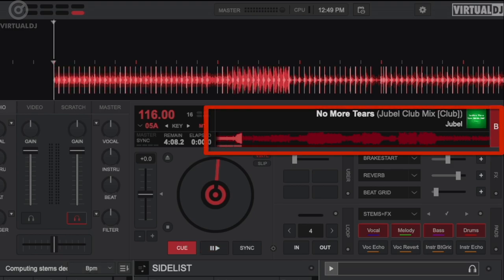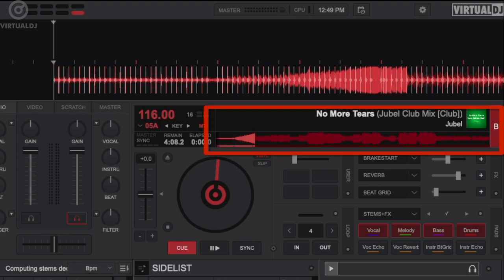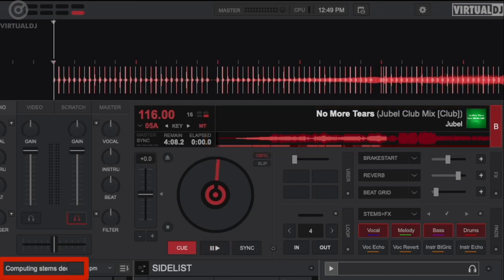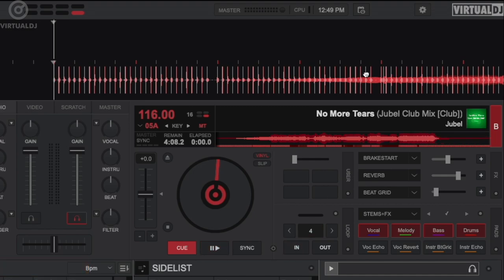The stems generation process will be shown as a secondary waveform in the deck's display area as well as a status message next to the search bar. The time this takes to complete will greatly depend on your computer's GPU type and capabilities.